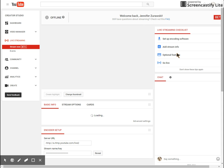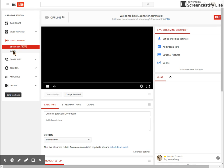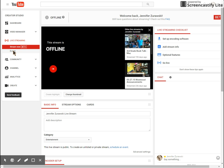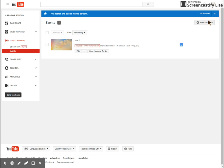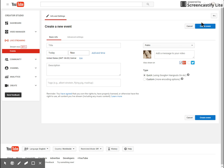And then on the left, you're going to see stream now or events. If you click on events, there's an option there to start a new live event. So you're going to click there.